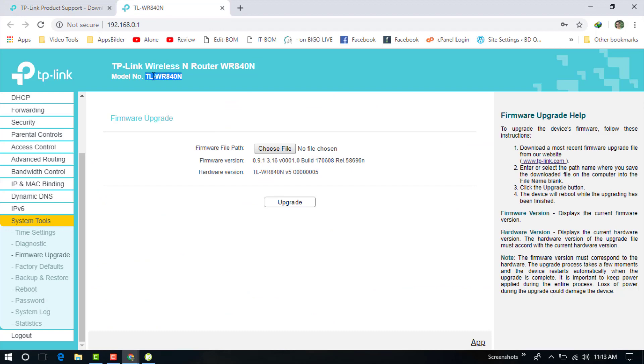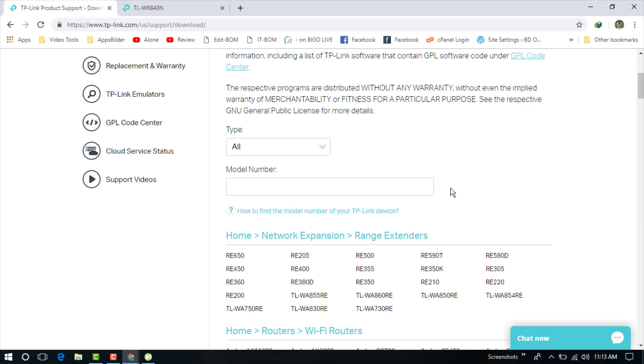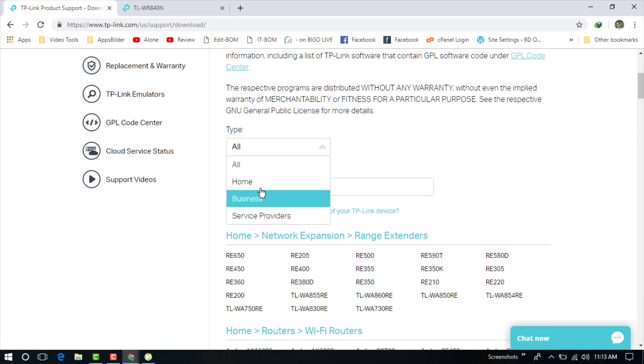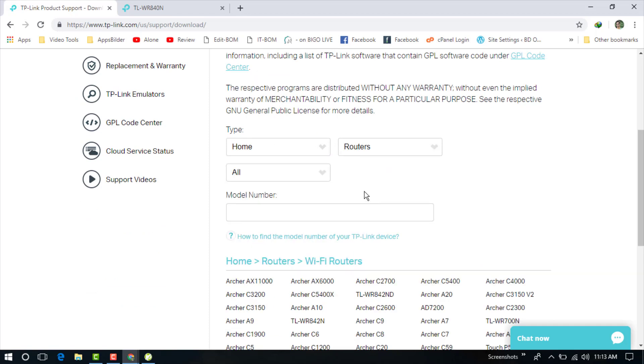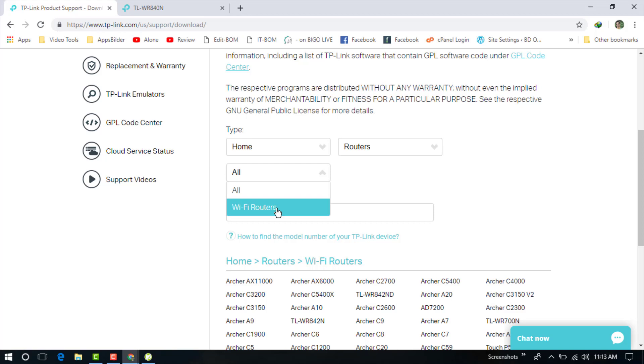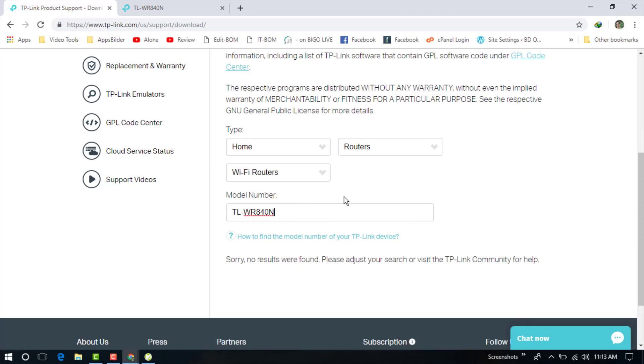Now just find out your model number and type it here. Click on router, then Wi-Fi router, and now paste here your model number. You can see this model number.